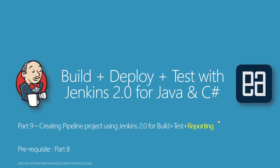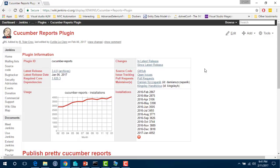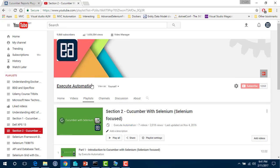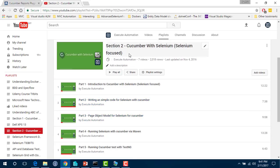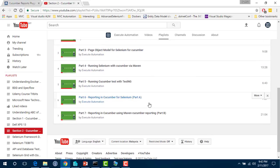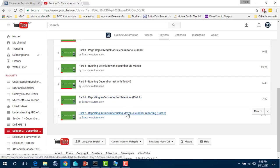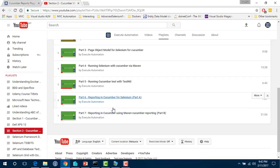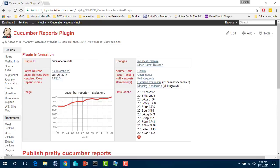So we are going to make use of reporting this time. I'm going to show you very quickly what kind of reporting we'll be using. In our executeautomation channel, we have already discussed about reporting. In section 2, Cucumber with Selenium, we have something called reporting in Cucumber using Maven Cucumber reporting. We are going to make use of those two videos, which are part 6 and part 7 of our executeautomation channel.